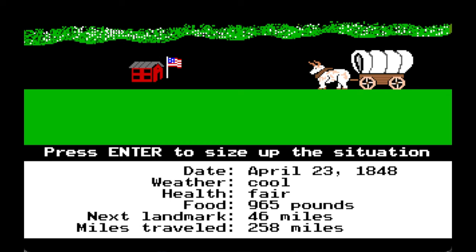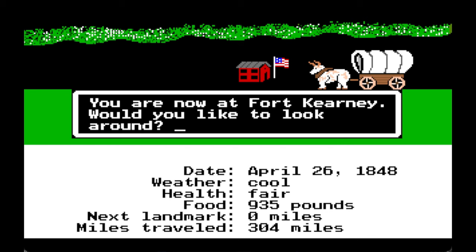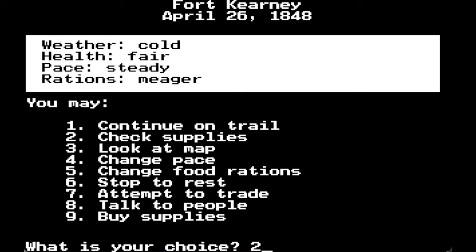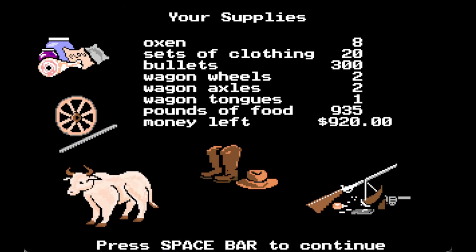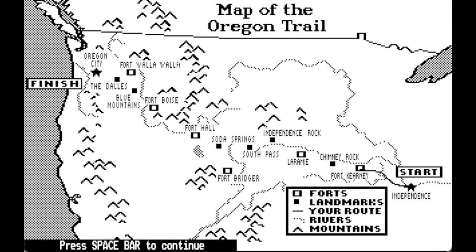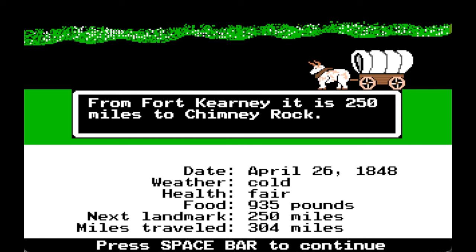And there's the little fort — I can definitely see where the artwork for the board game came from. I do have the board game as well. You are now at Fort Kearney. We have 935 pounds of food and still all of our supplies. Let's look at where we are on the map — Fort Kearney, not that far. From Fort Kearney it is 250 miles to Chimney Rock.